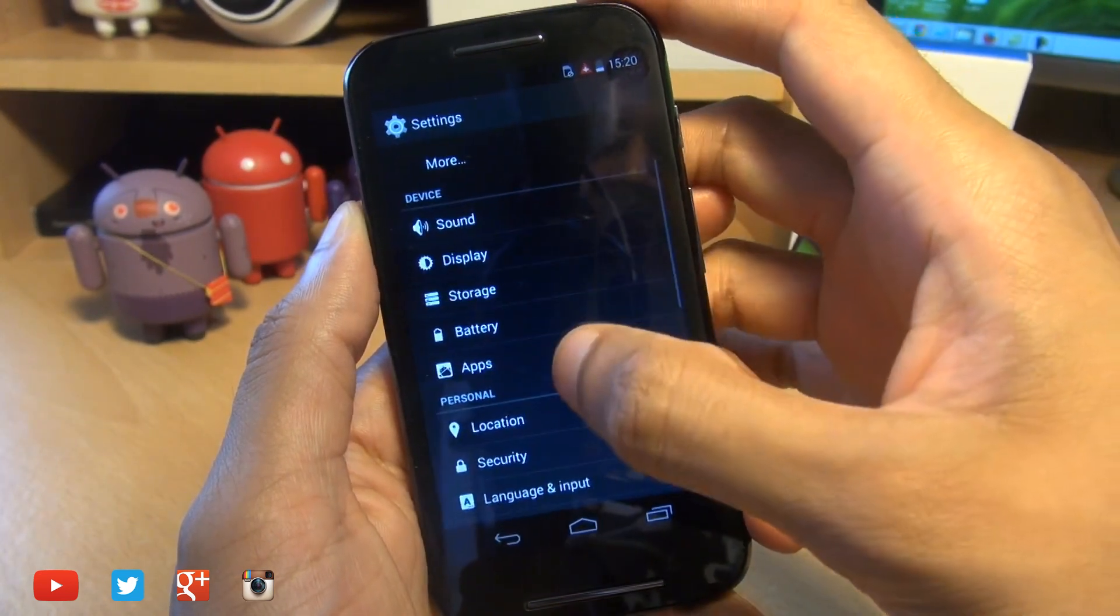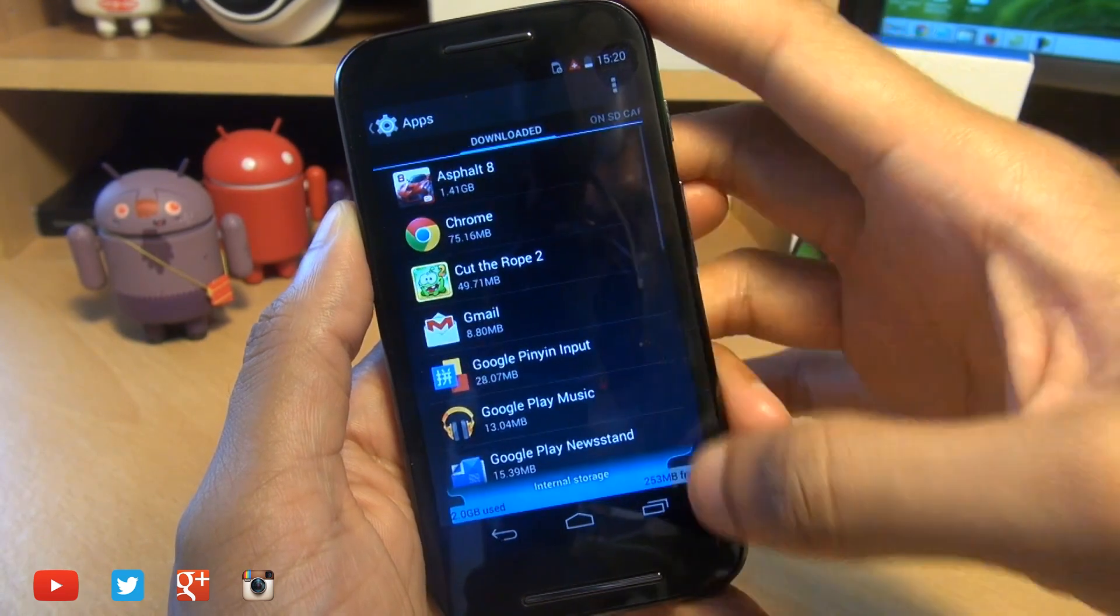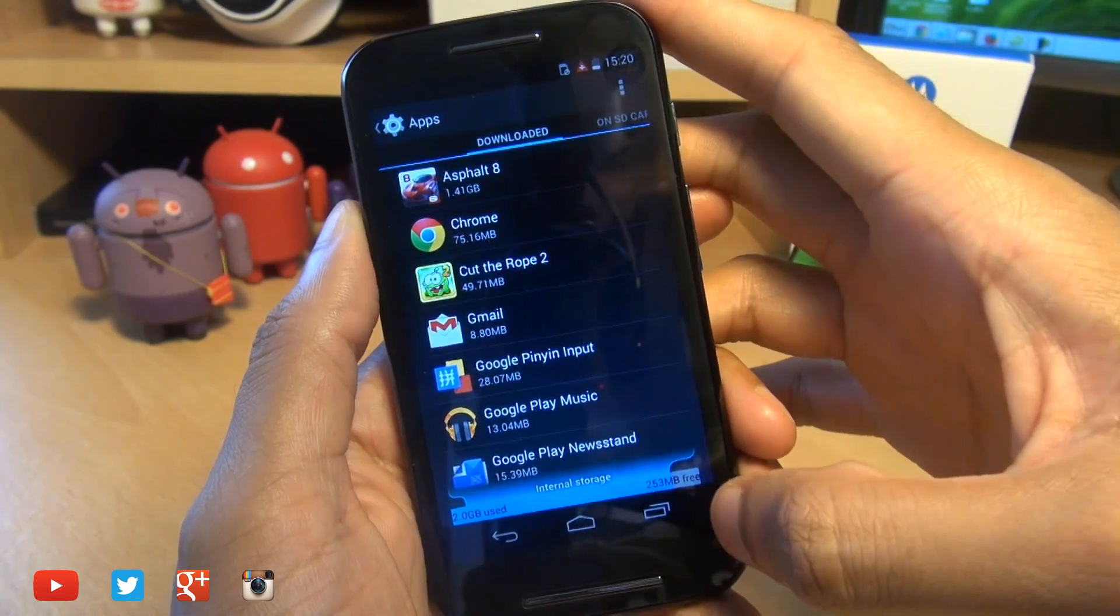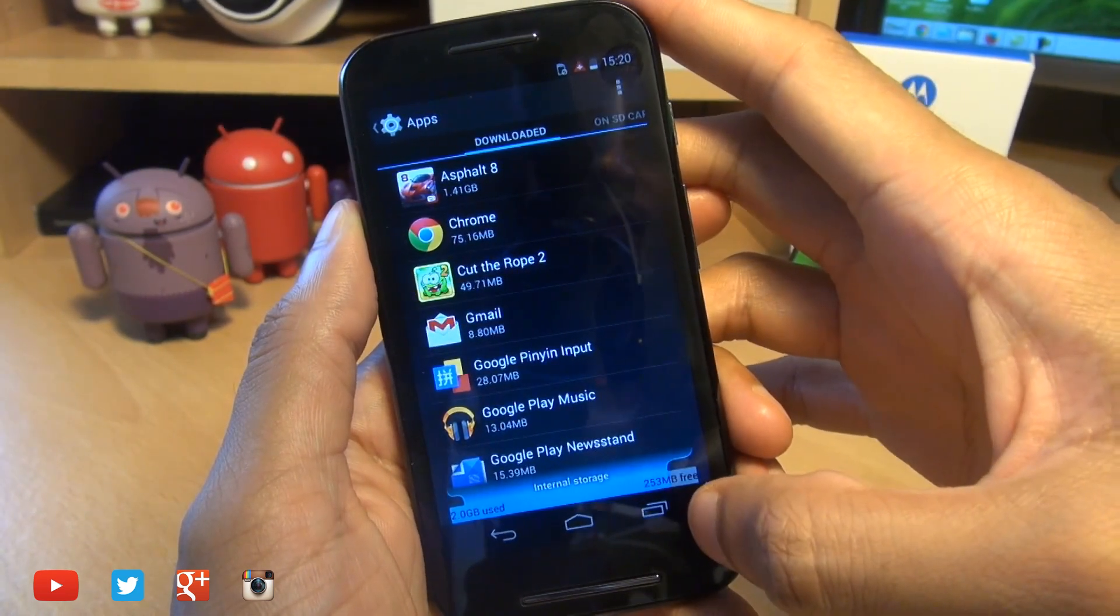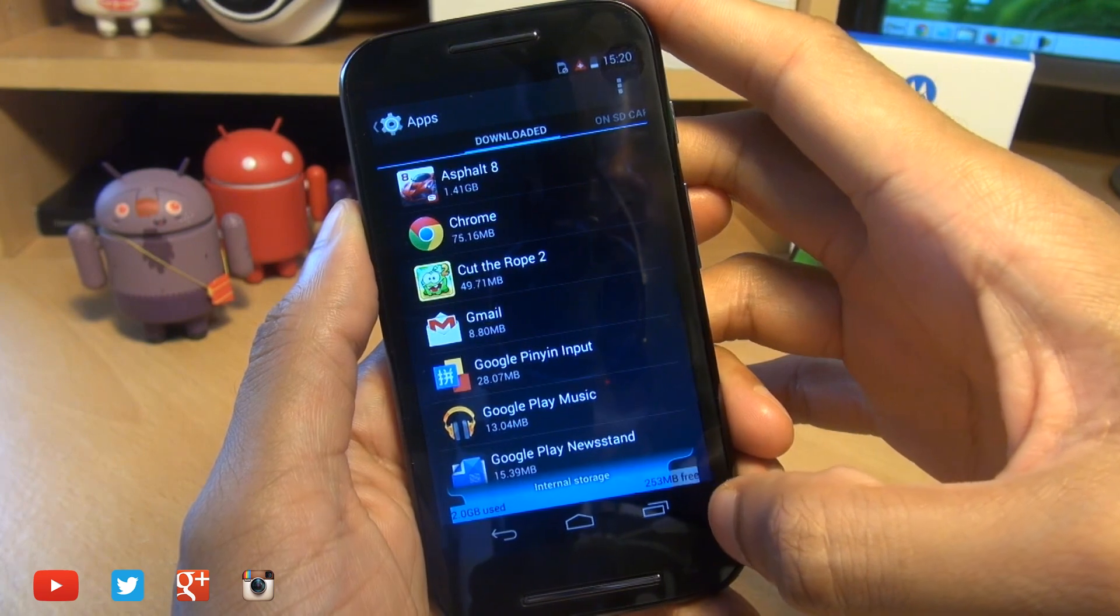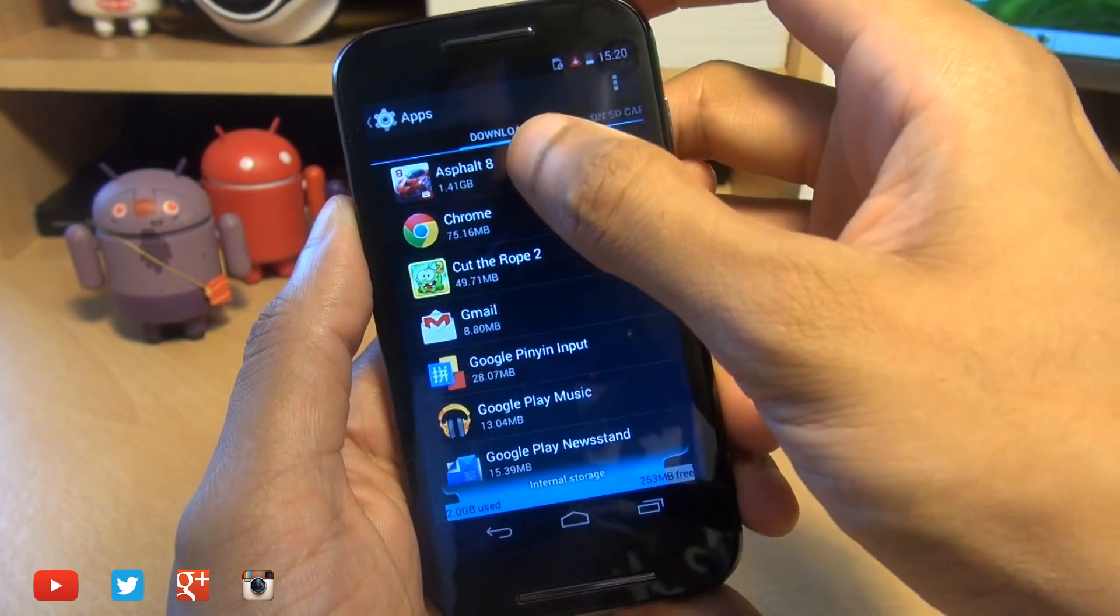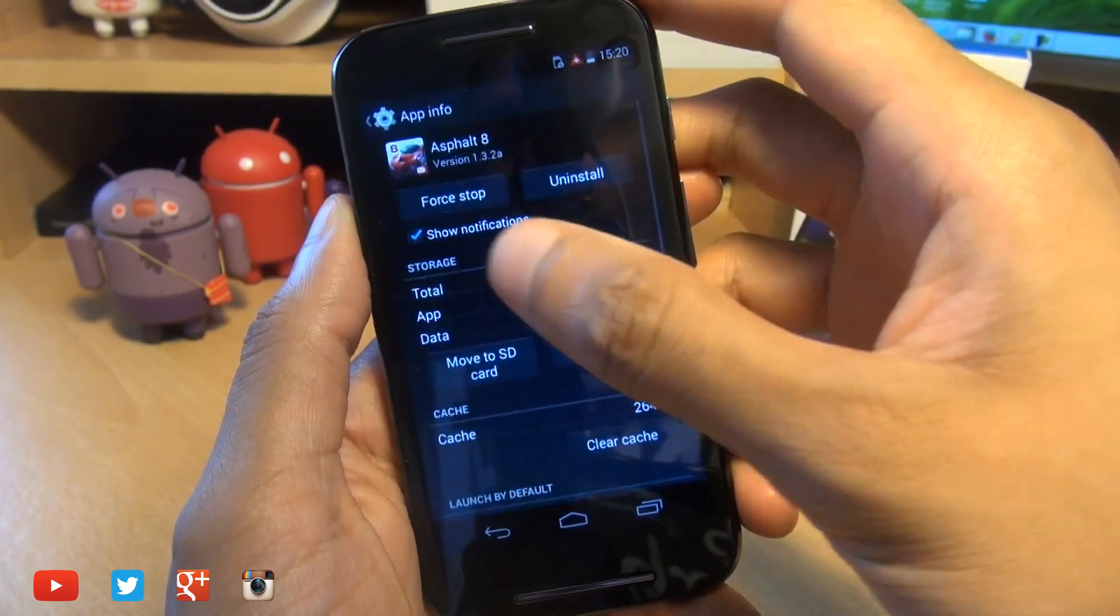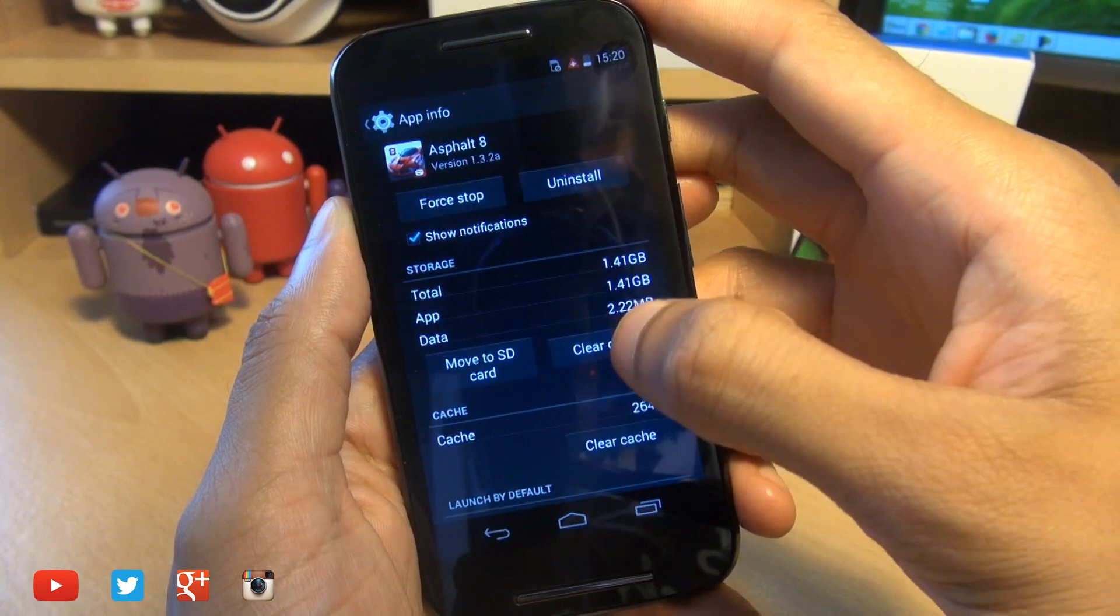If we head over into the app section here, you can see towards the bottom free space is 253MB. The first thing I'll move is Asphalt 8 and it shows 1.41GB.